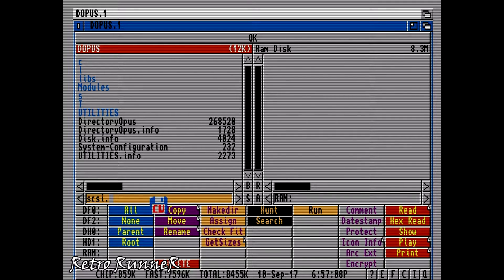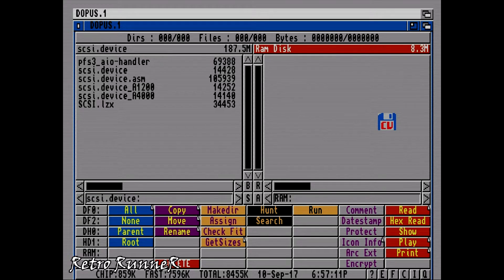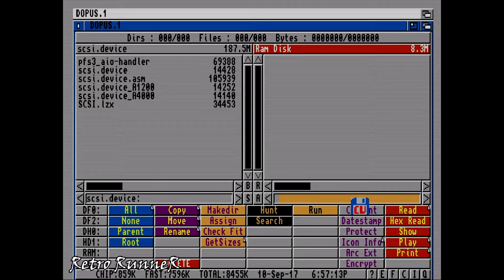List SCSI device folder like shown. Now type DF1 to other window, DF1 stands for floppy drive 1.